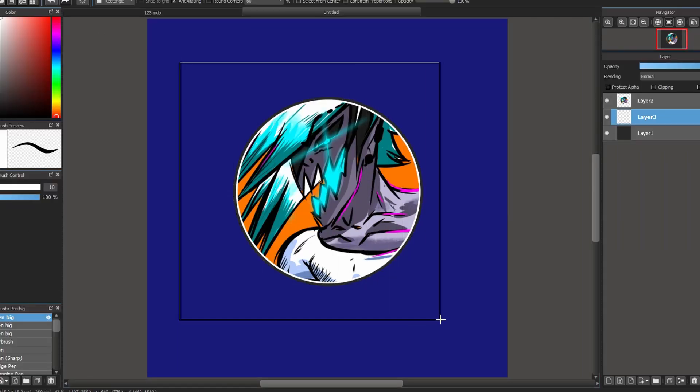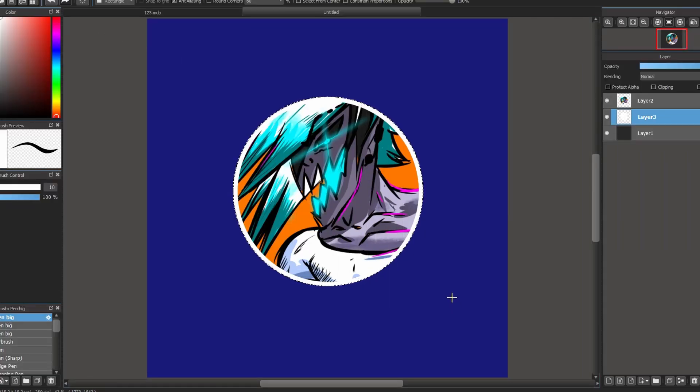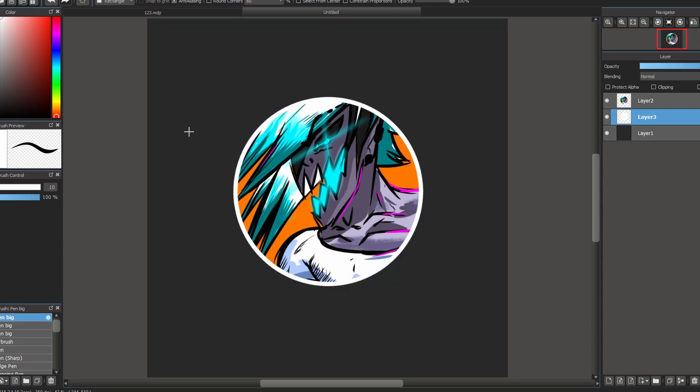Now you can do a square in the background, and you're done. You have your outline. Control-D, and you have your outline in MediBank Paint Pro.